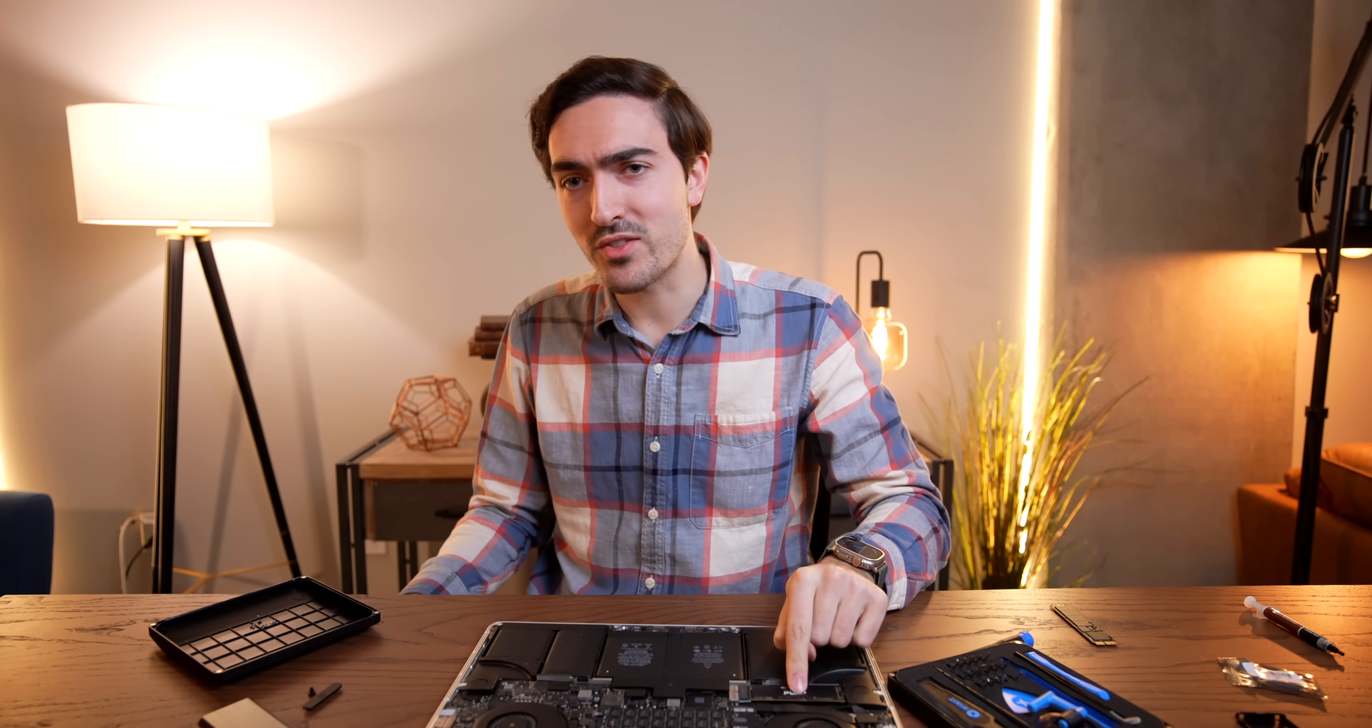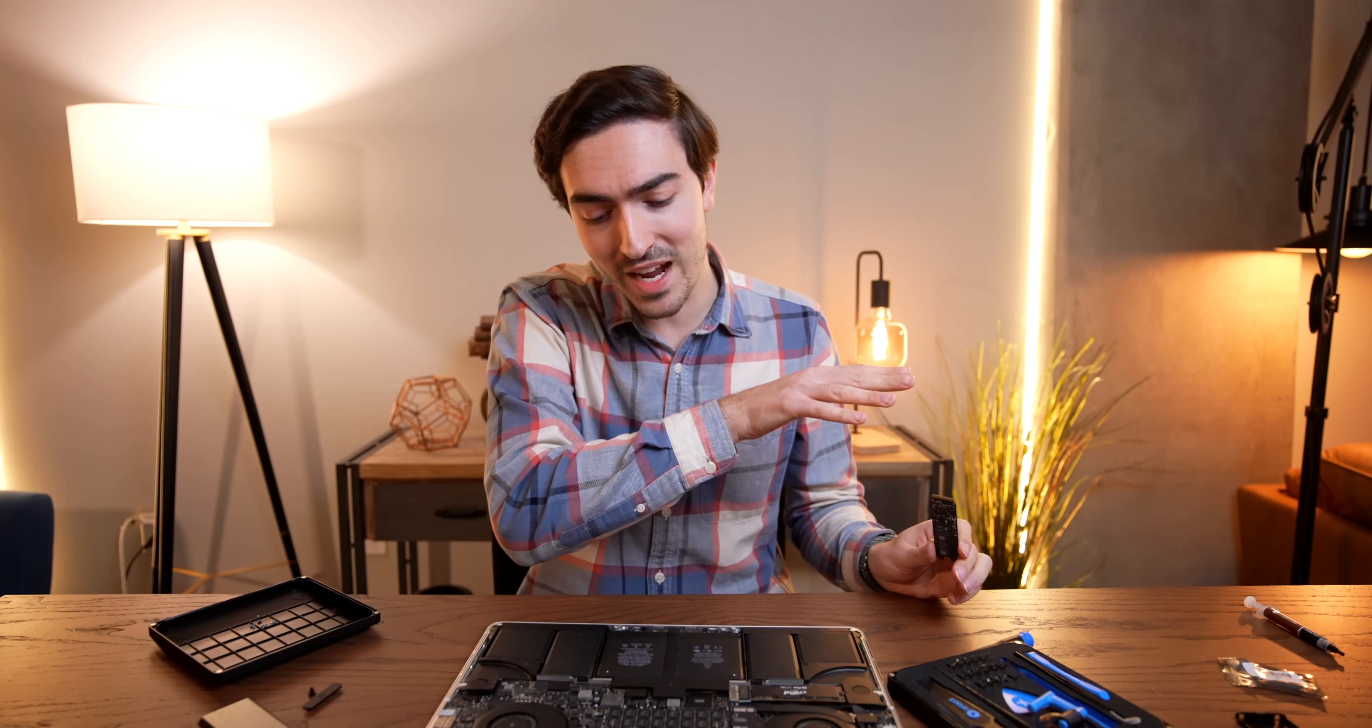But the question is, were those six minutes worth it? How much faster is our new crucial storage, and how much more effective is the new thermal paste? Well, to find out, we're going to put the old SSD in a 15-inch MacBook Pro with identical specs, and we're going to be able to A-B test them live, side by side.